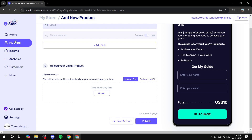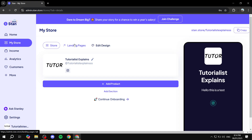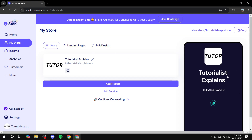This is pretty much how StanStore works. Add your products, add your elements, adjust how the store looks, link your socials, and you're good to go. Feel free to go to Settings to adjust more things there as well. Hopefully you found this video helpful — thanks for watching.